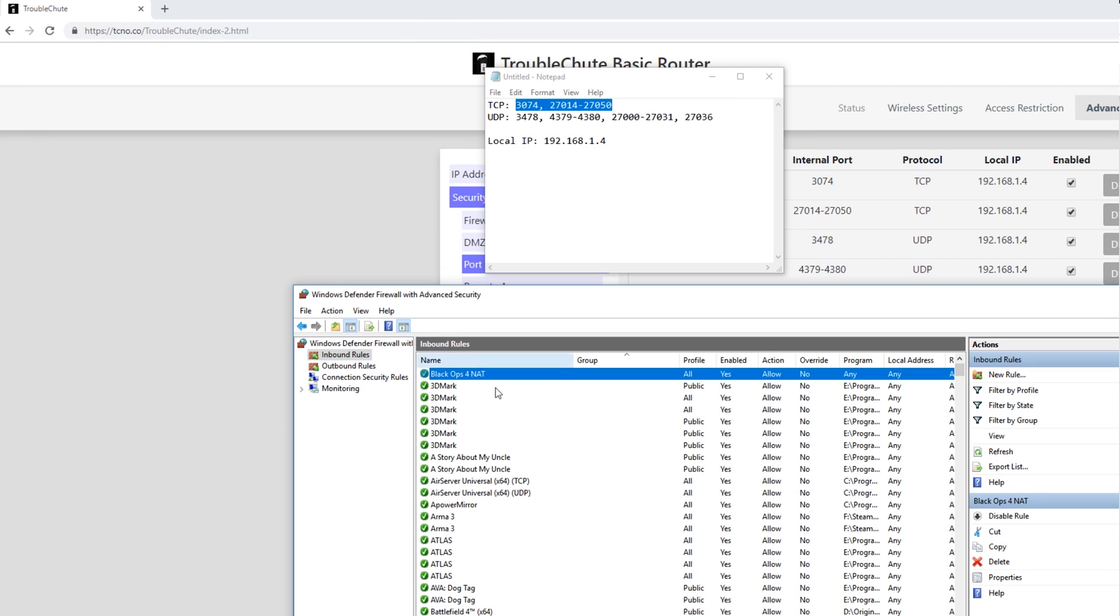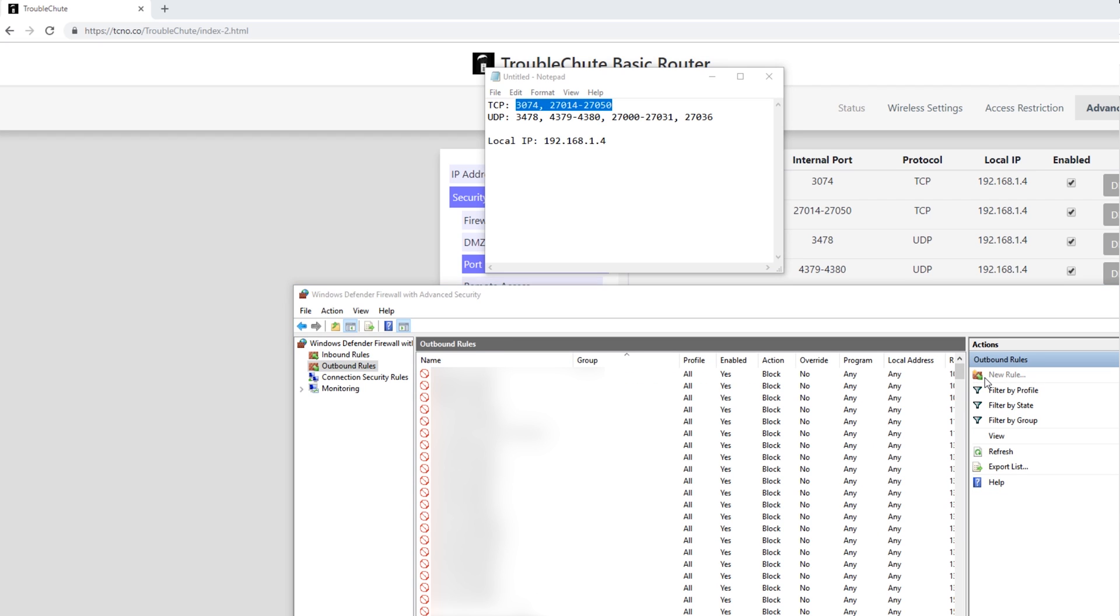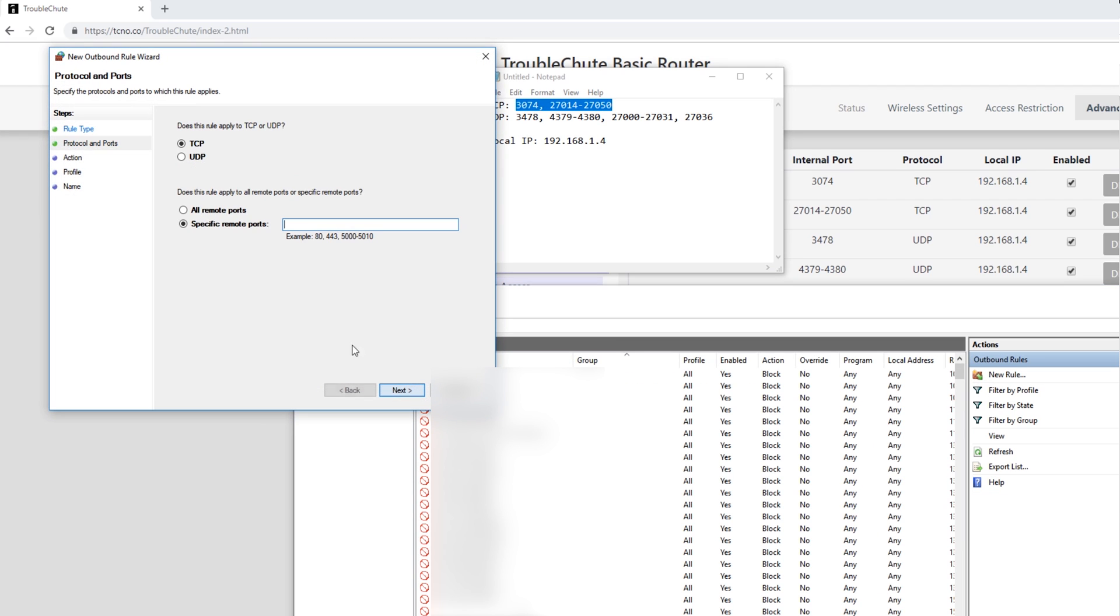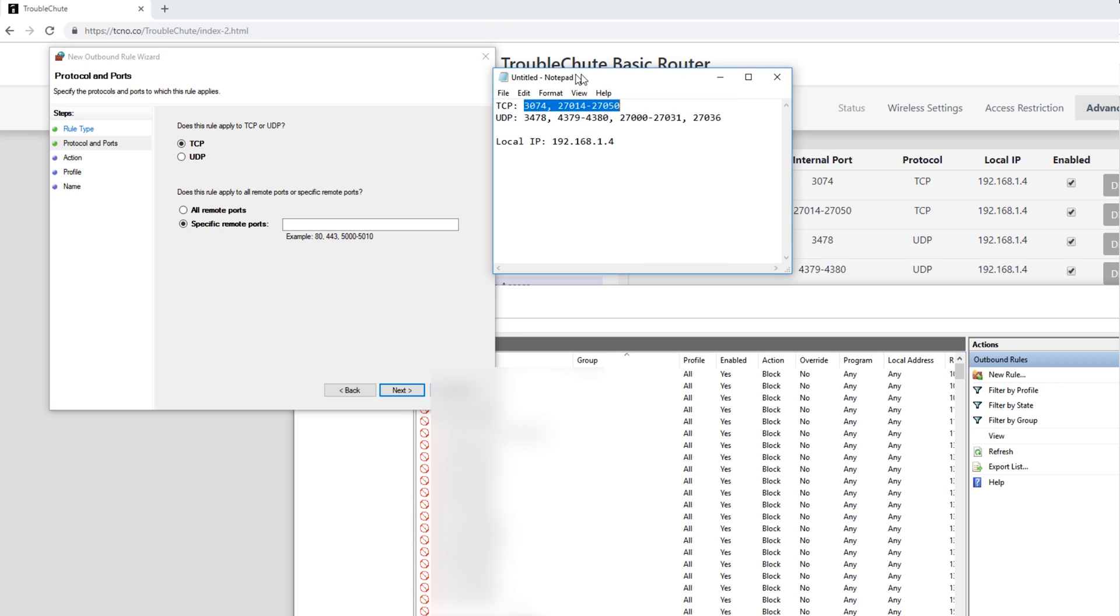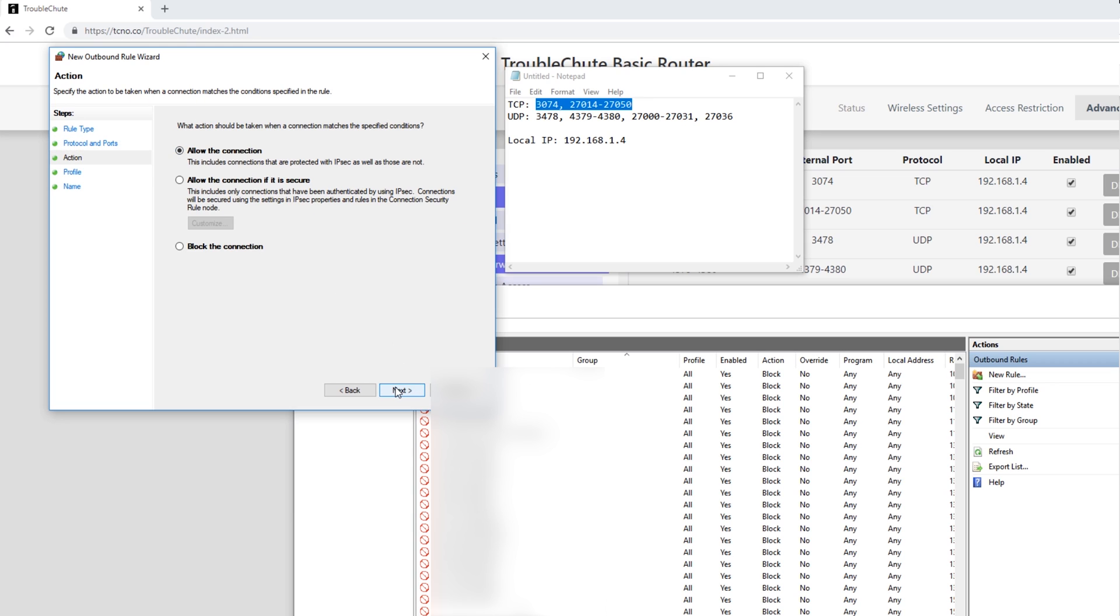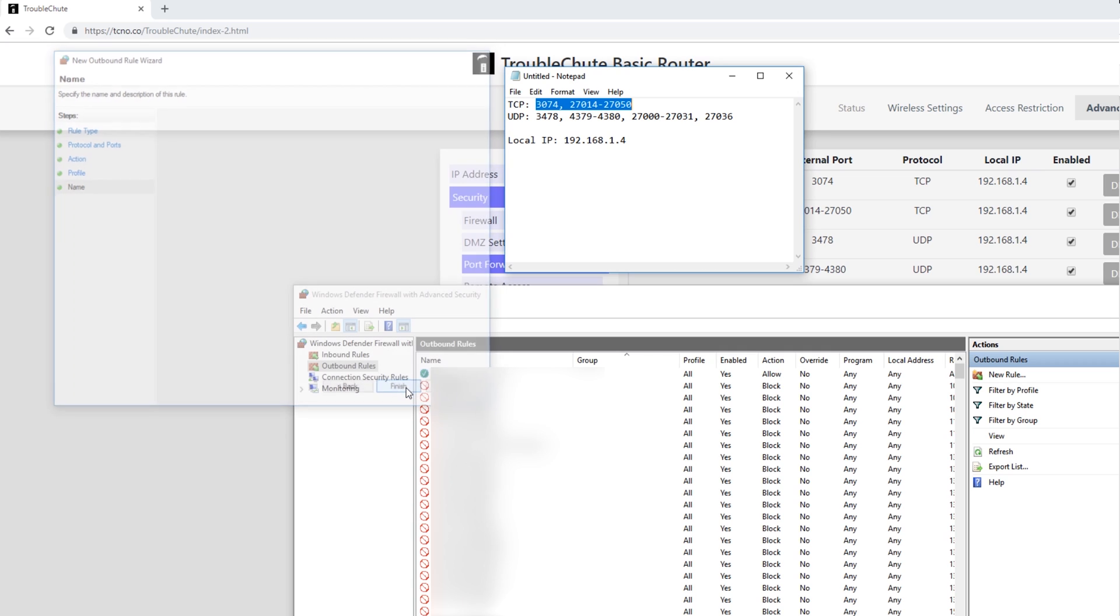Click Outbound Rules, New Rule, Port, Next. Make sure it's still TCP or whatever you're trying to port forward. Specific Remote Ports, 3074, 27014 through 27050. Allow the connection. Make sure all of them are ticked, and we'll give it the name Black Ops 4s Nat. Now we're not completely done because we've only done the TCP ports.